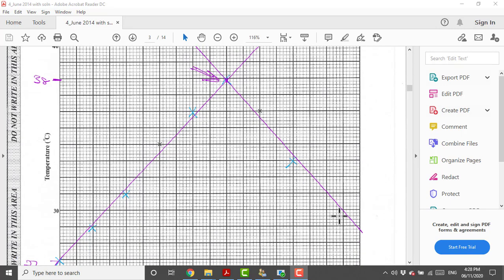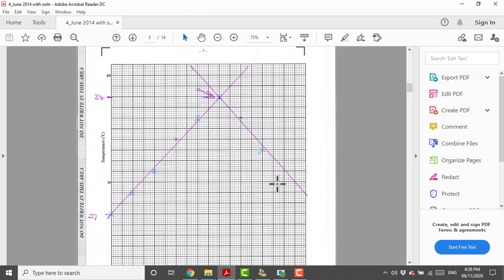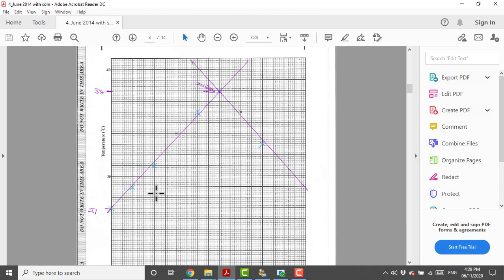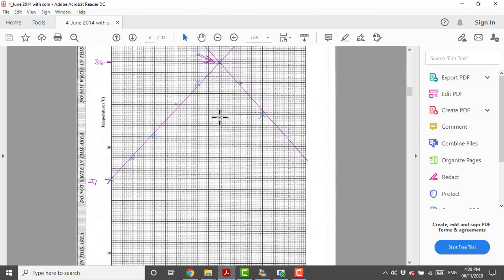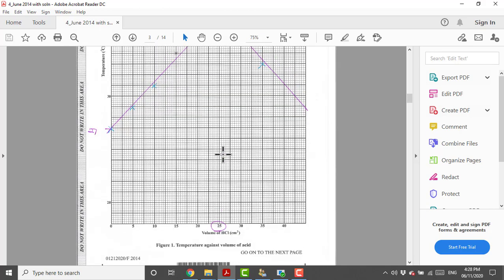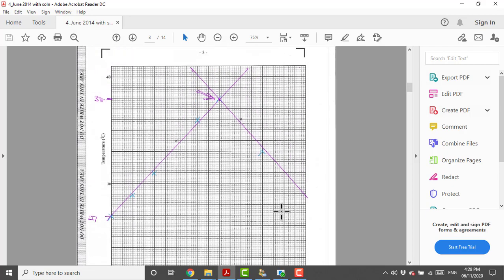When I did that I got some points that were going up and some points that were going down. The points that are going up, what we normally do is we draw two straight lines of best fit: one through the points where the temperature is increasing and one through the points where the temperature is decreasing. The point of intersection of the two lines is called the neutralization point.